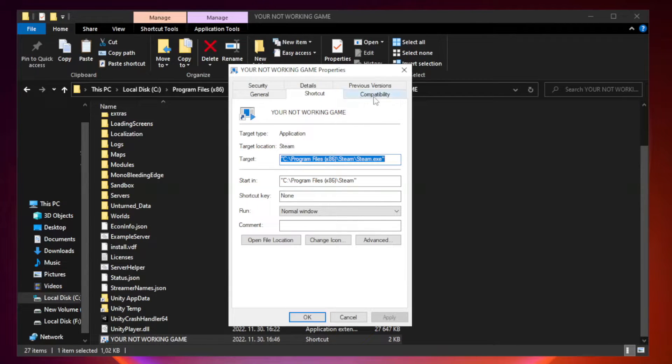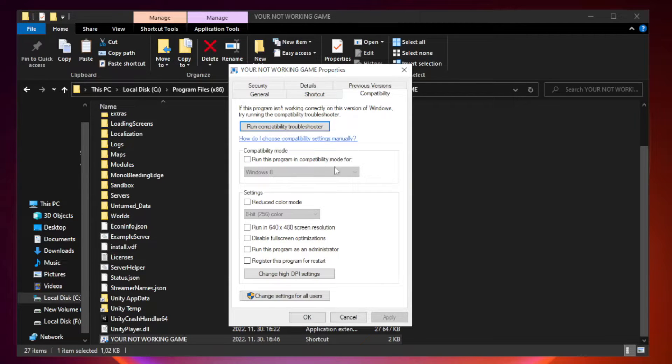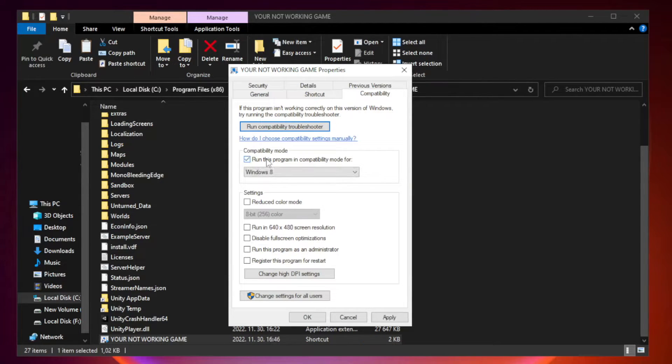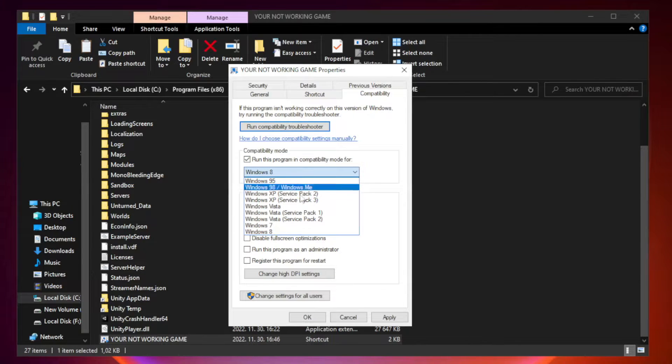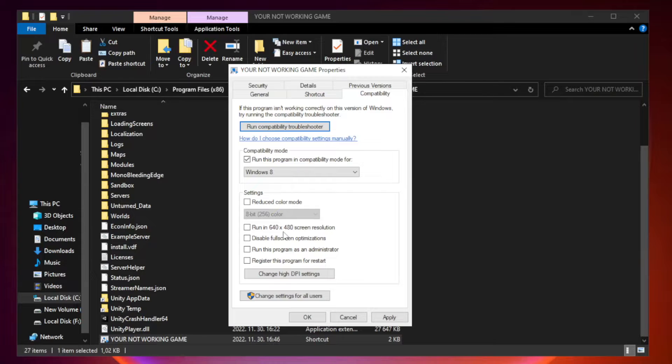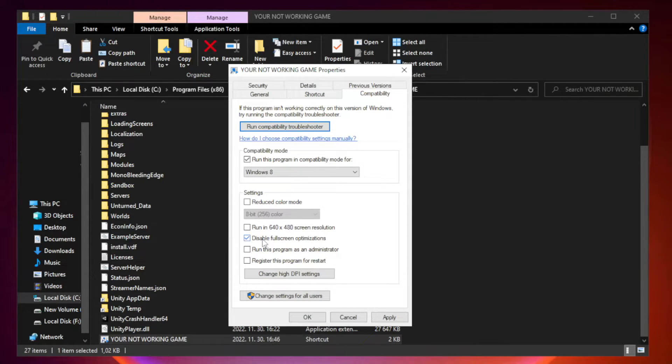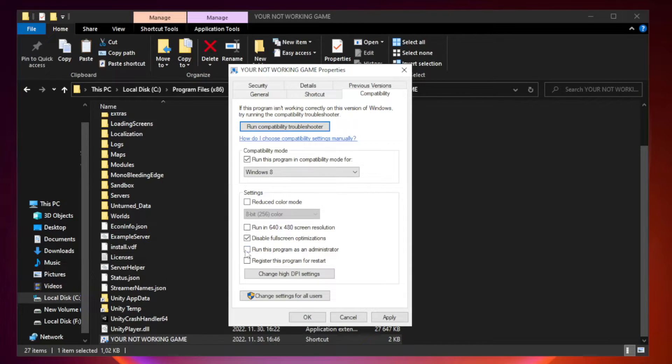Click compatibility. Check run this program in compatibility mode. Try windows 7 and windows 8. Check disable full screen optimizations. Check run this program as an administrator.